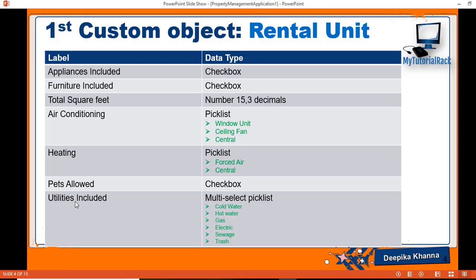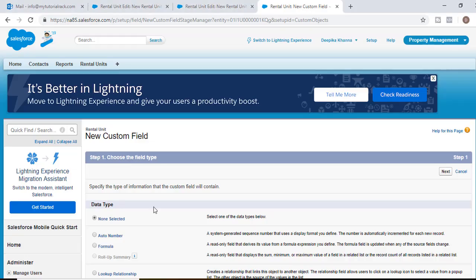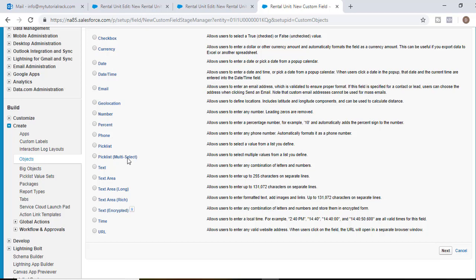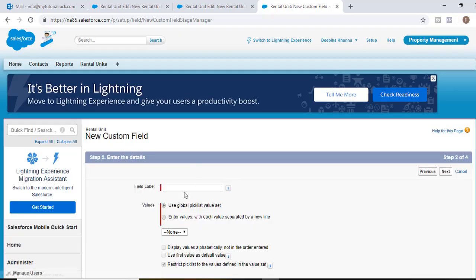The last field we need to add is for what utilities are included with the apartment unit — cold water, hot water, gas, electric, sewage, and trash. We'll create a multi-select picklist for this. Go ahead and choose multi-select picklist from the data type and hit next.